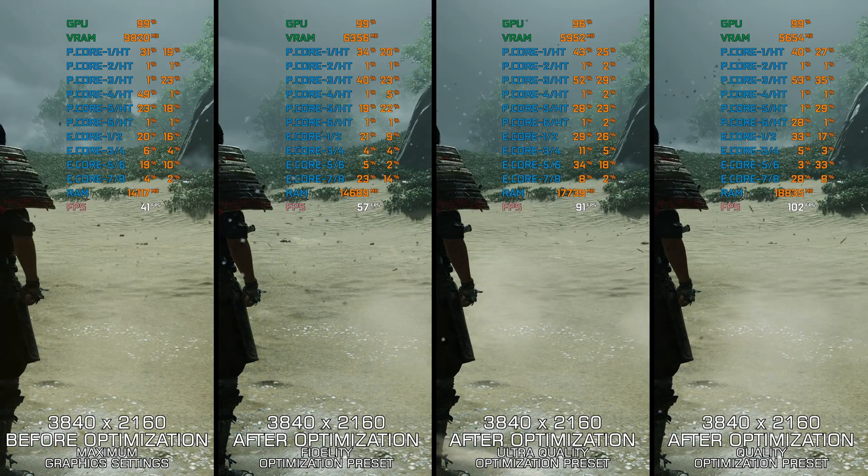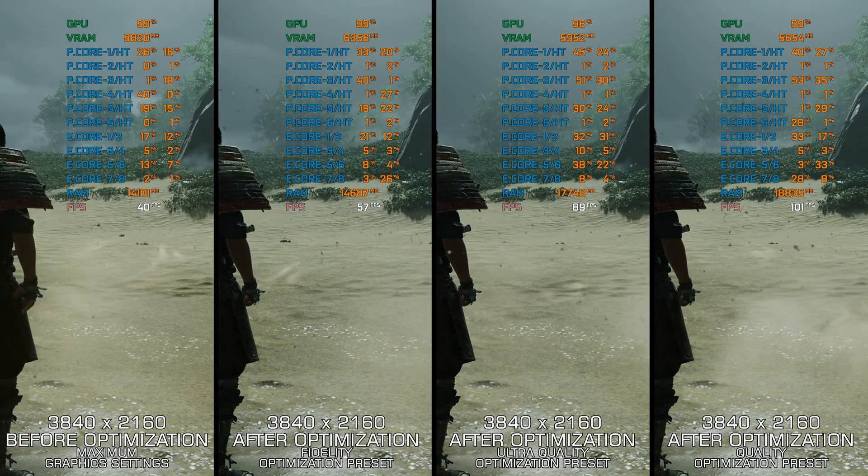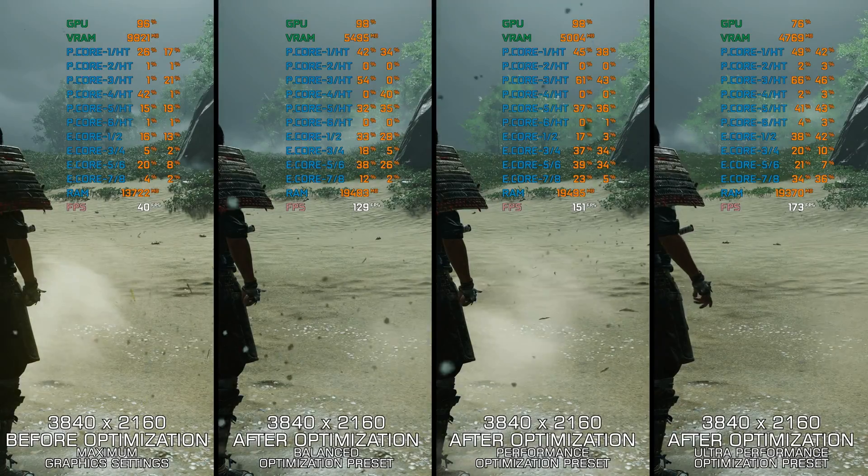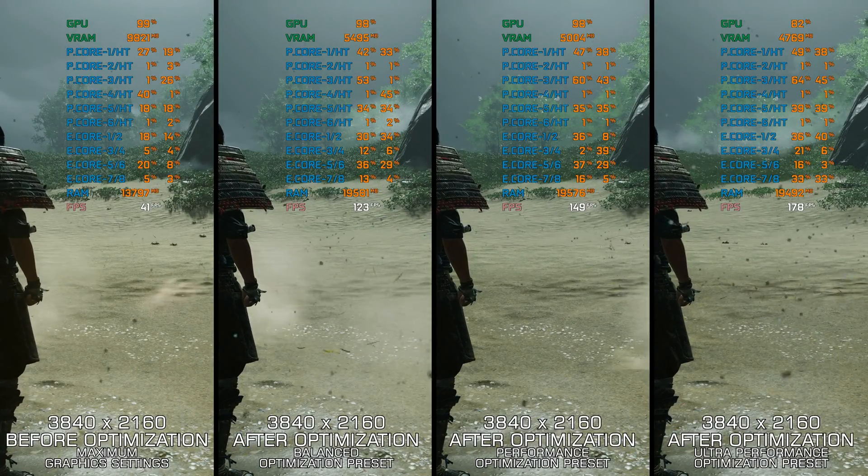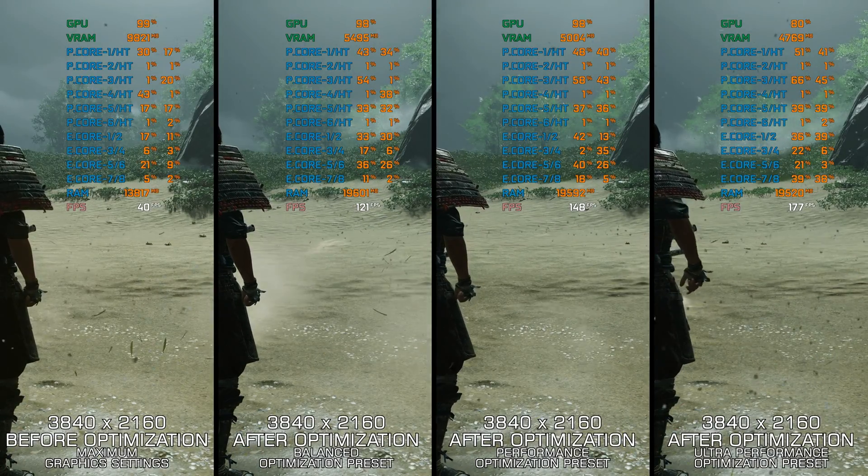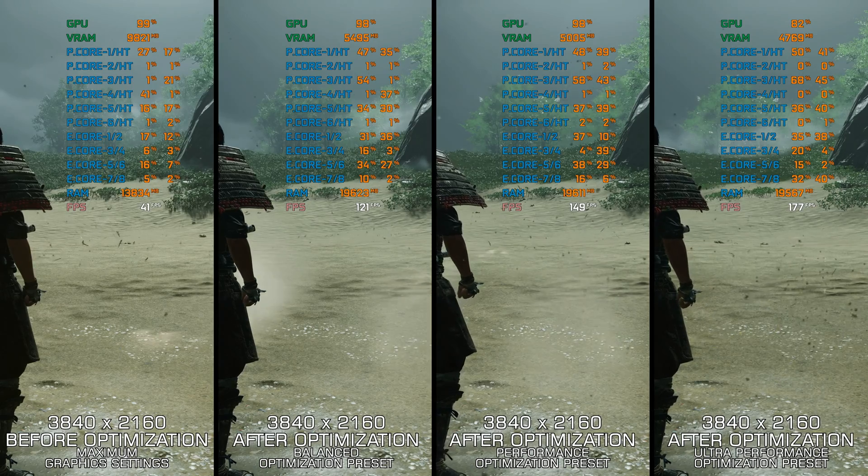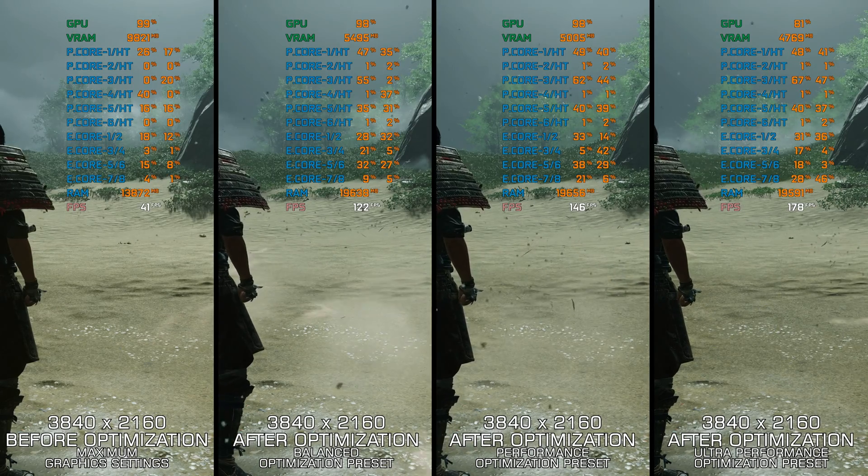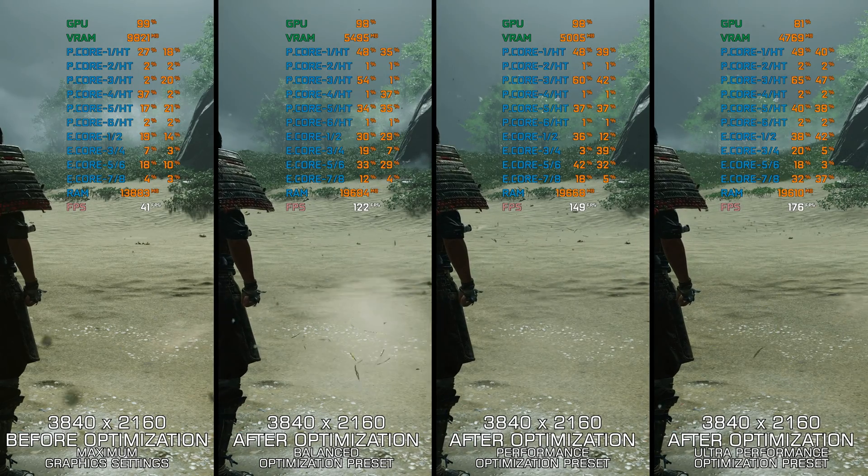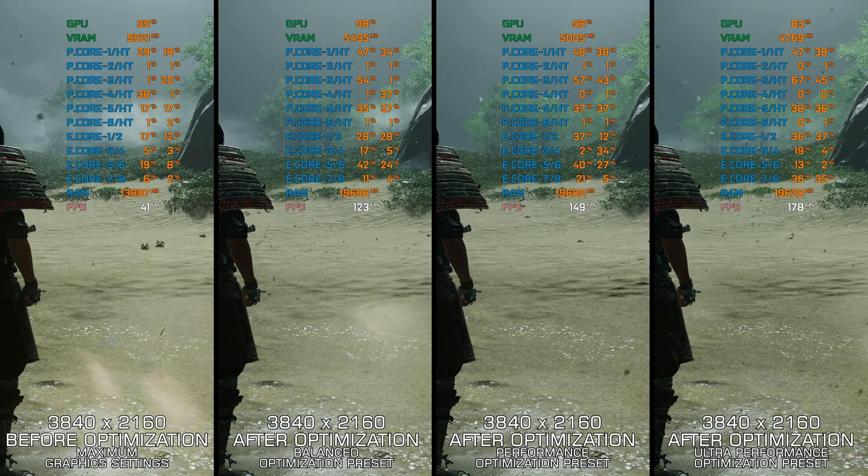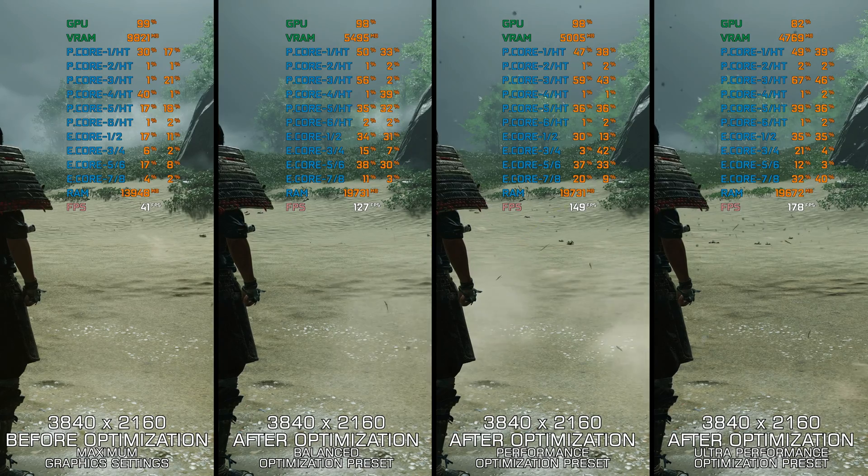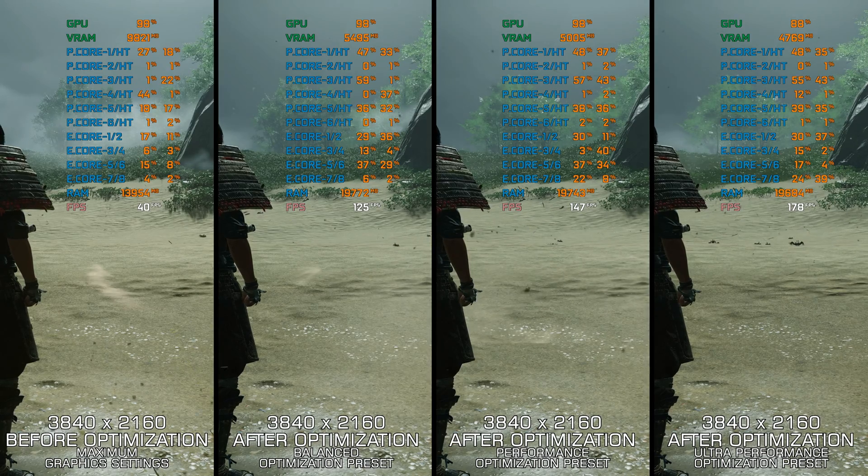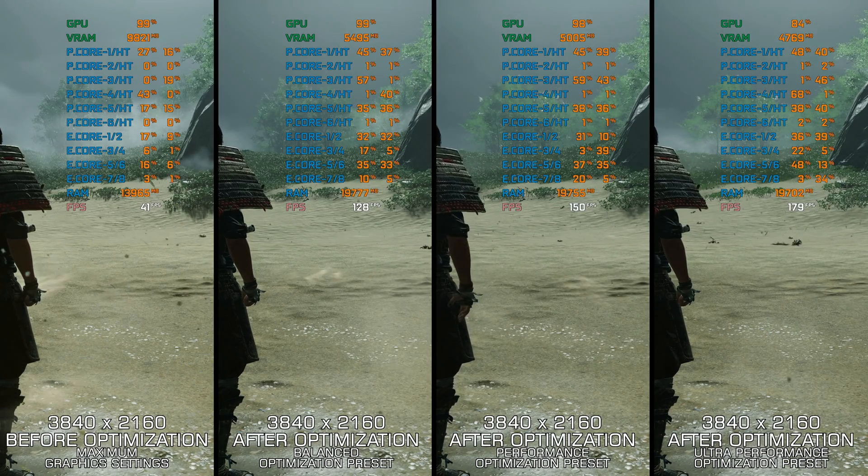We will not review the differences between the PC and PlayStation versions today. Instead, I am delivering my optimized PC settings, so you can enjoy a smoother gameplay experience in Ghost of Tsushima Director's Cut on the PC.